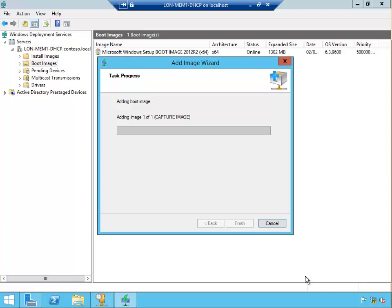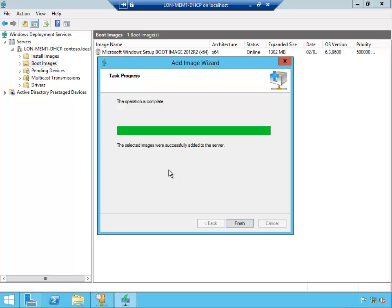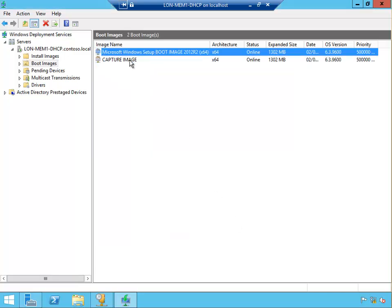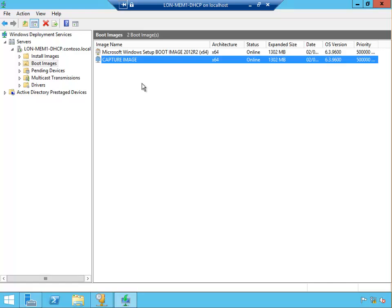Okay, I'm going to pause again. Okay, it's finished. The operation is complete, the selected image was successfully added to the server. So now we have a boot image and we have a capture image.